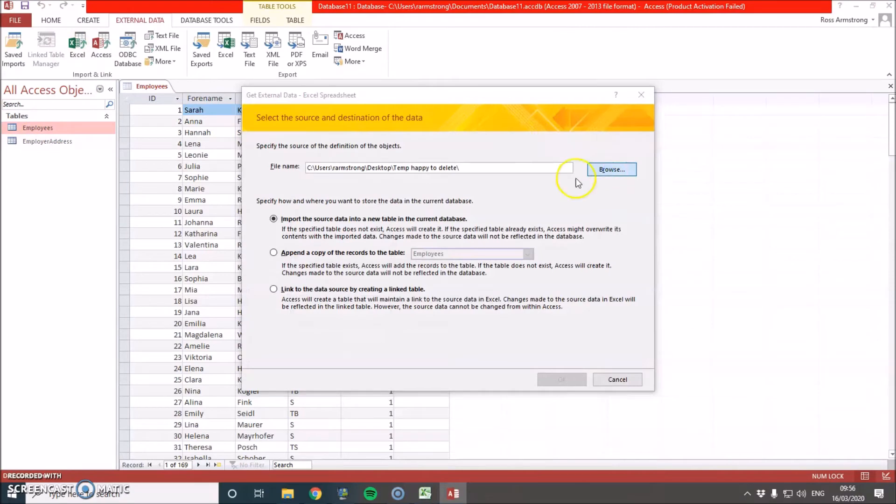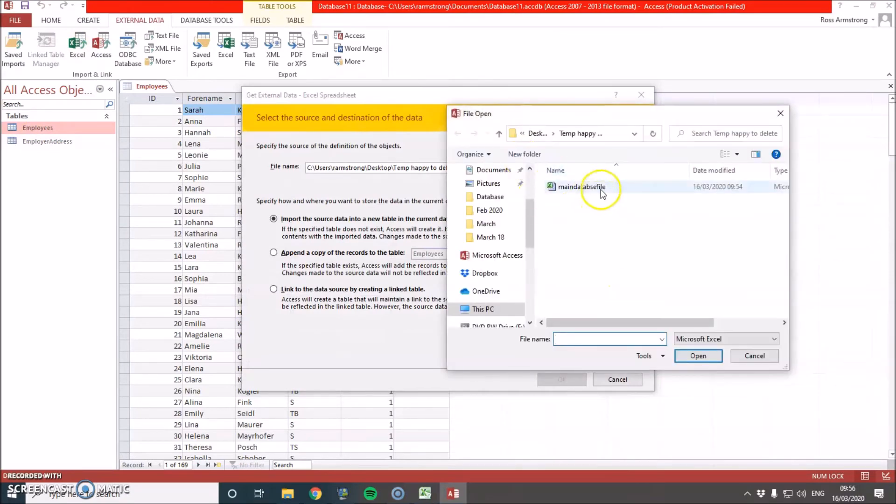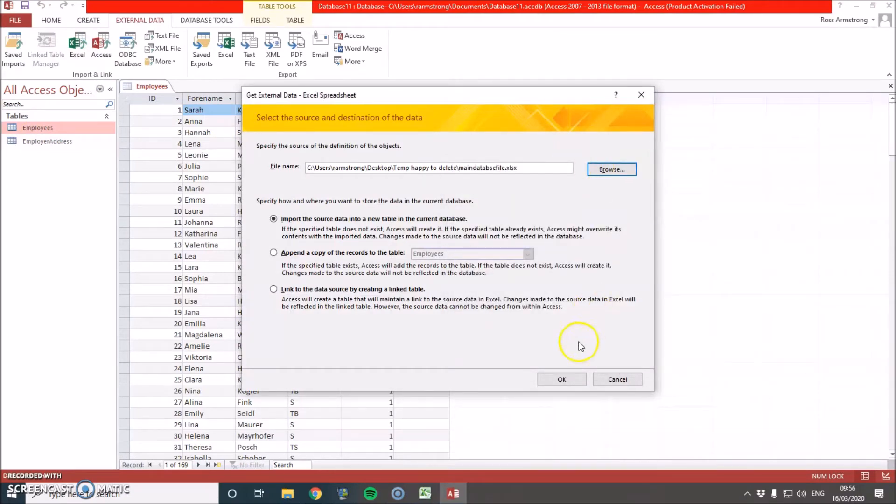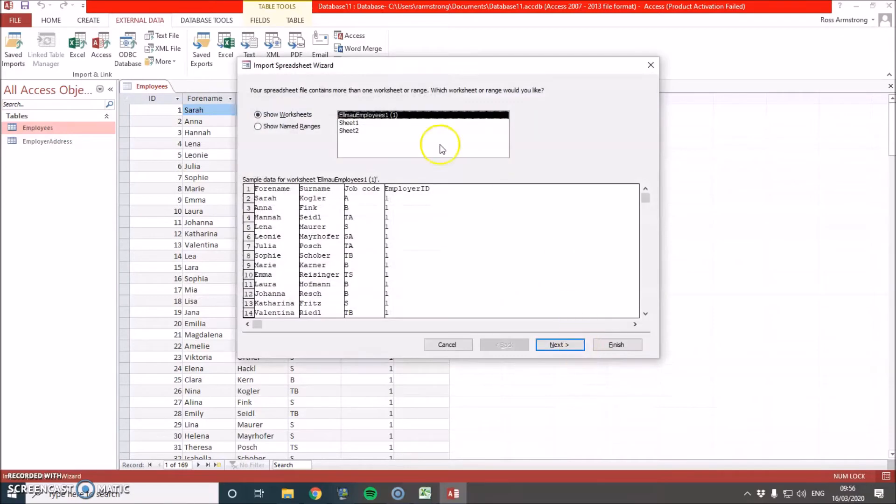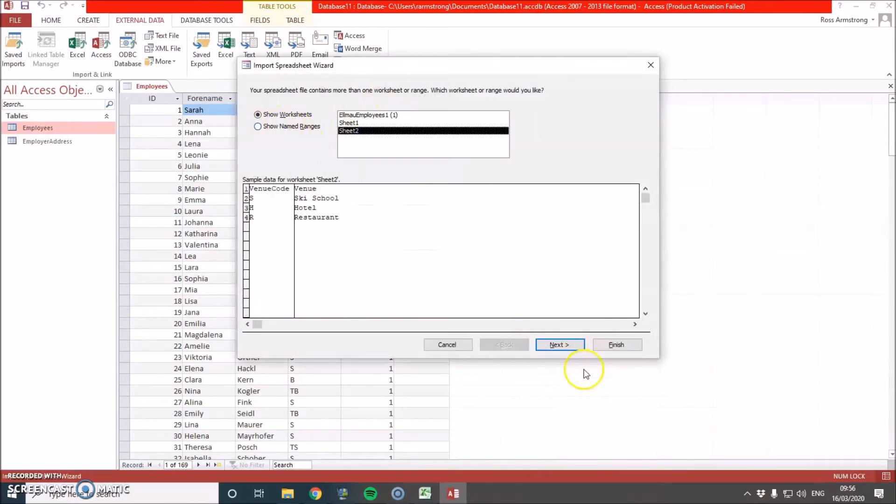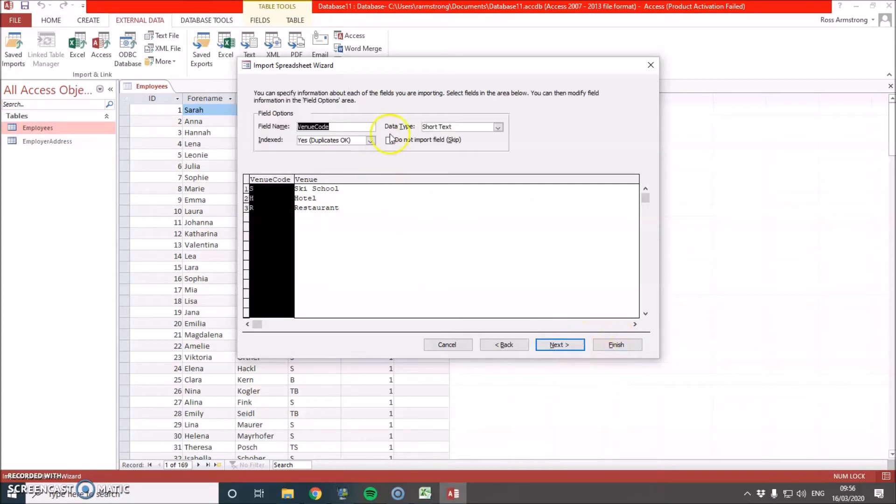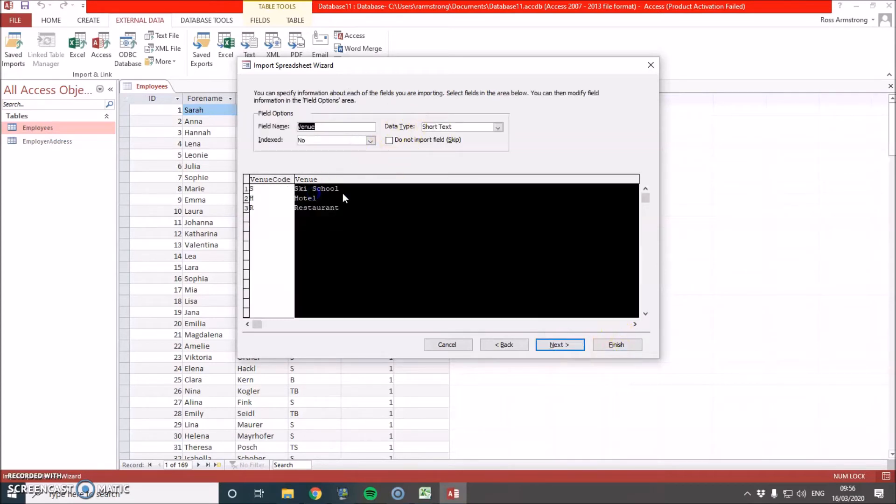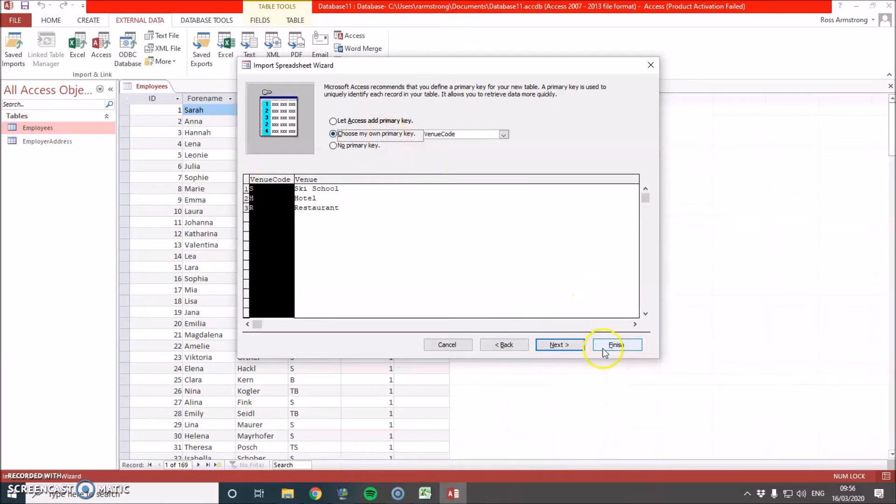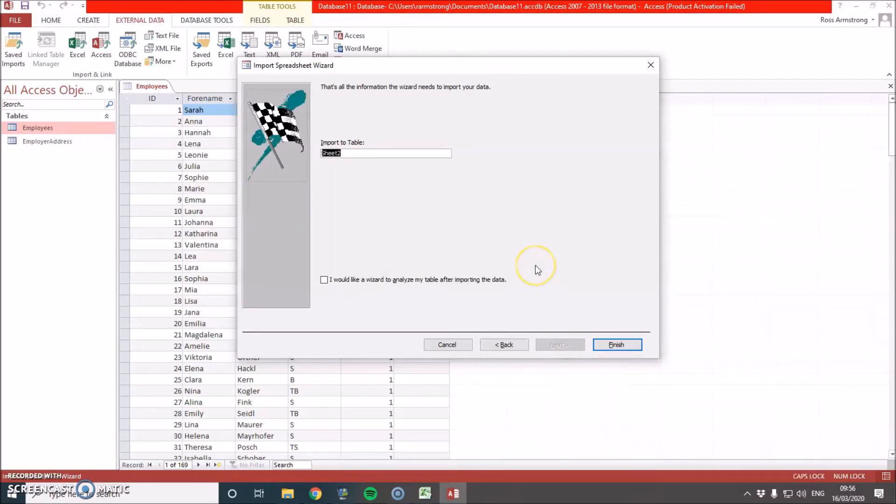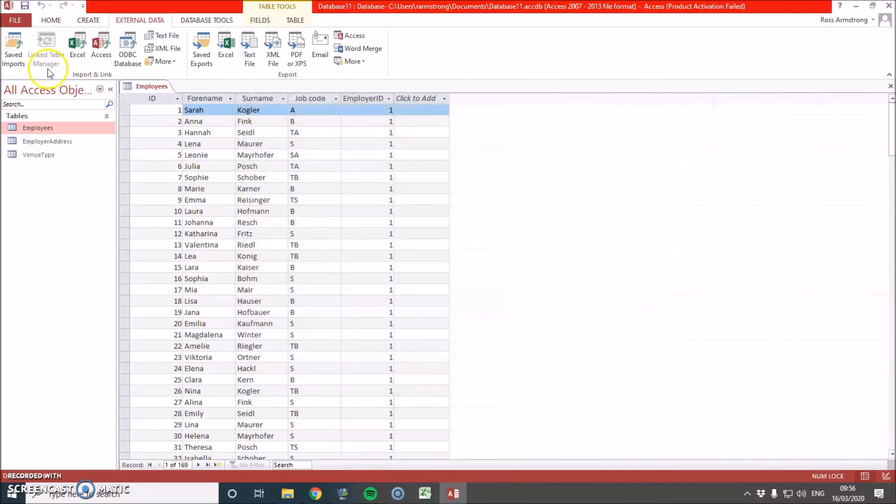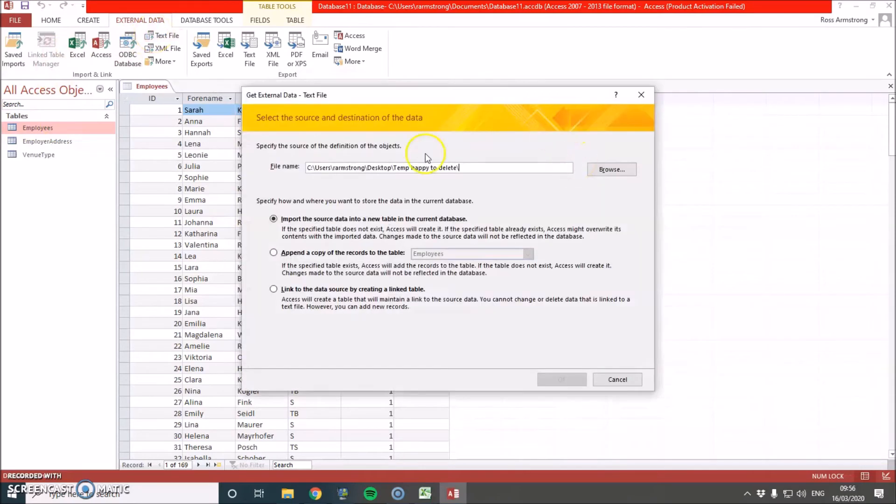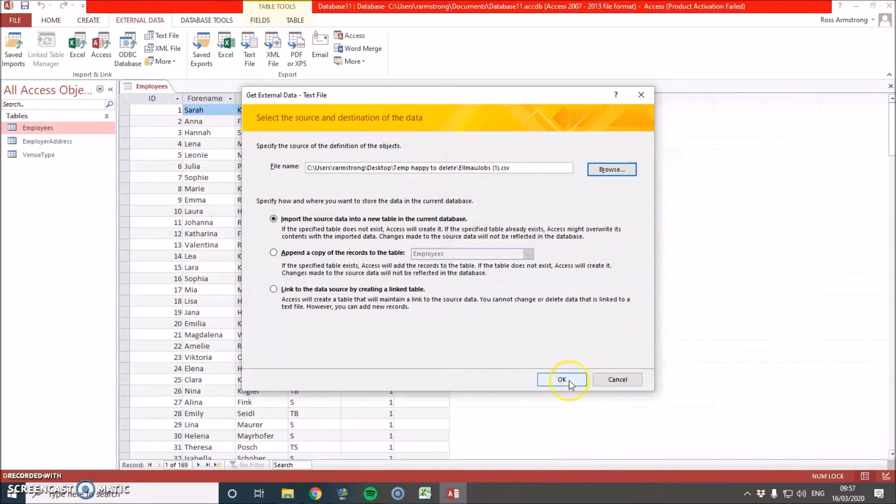Now the next one. Sheet two. First row contained headings. Short text. Yeah, fine. Choose my own primary key. We're going to use the venue code. And we're going to call this venue type. I'm going to press finish and close. Now the last one is saved as a CSV, which is a text file. So we didn't have to do anything to it. It was already fine. And that's called LMU jobs.